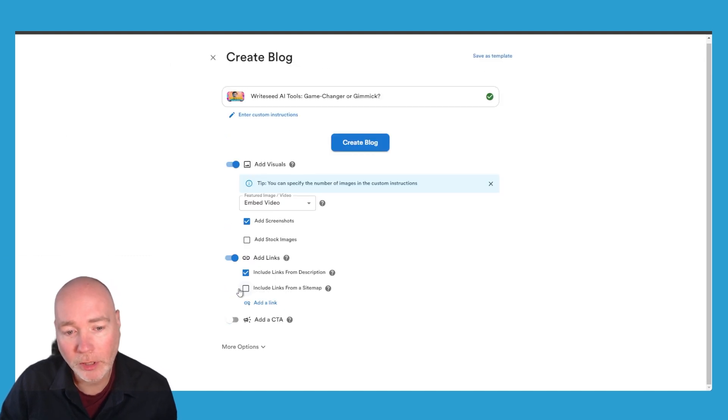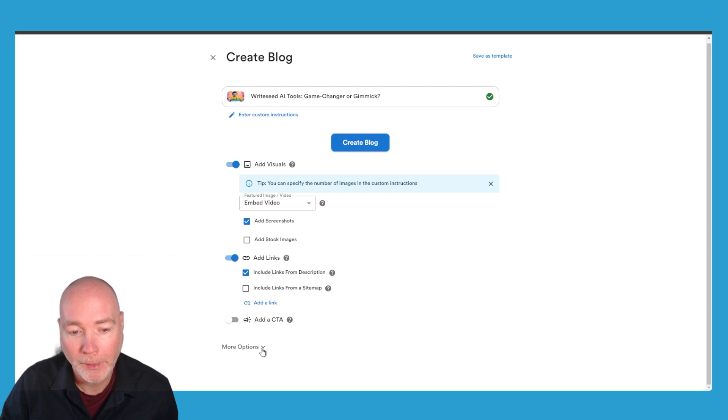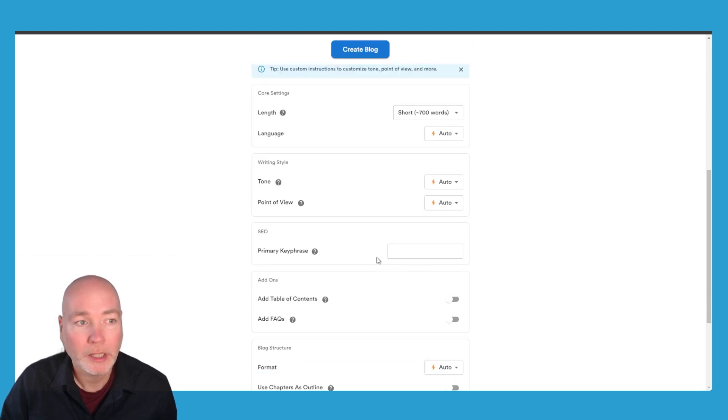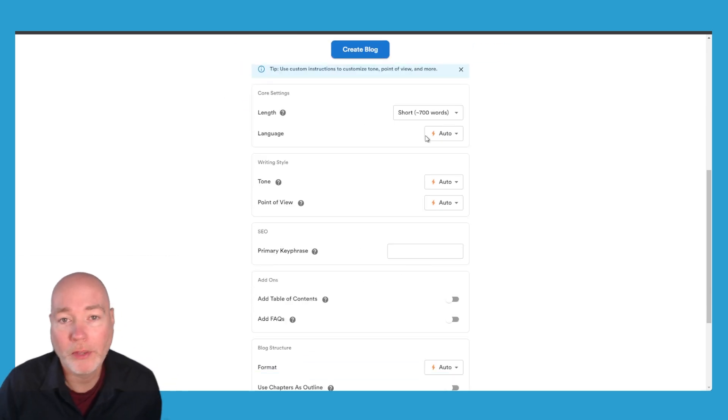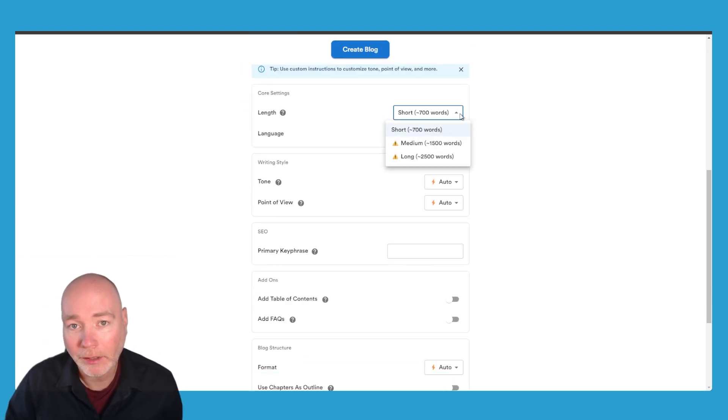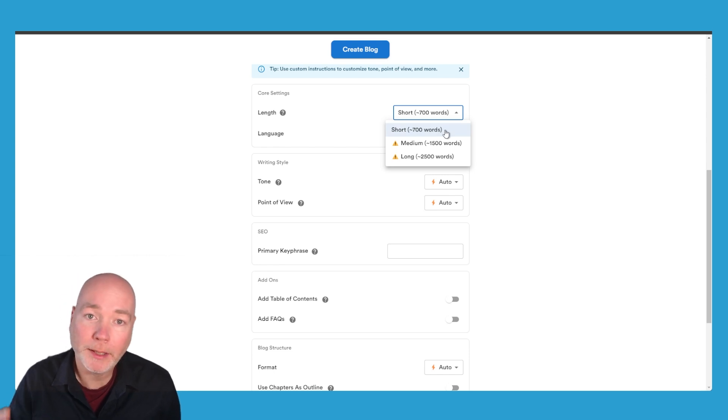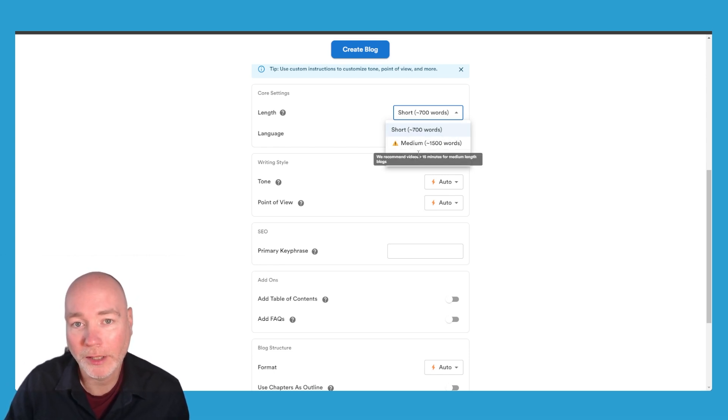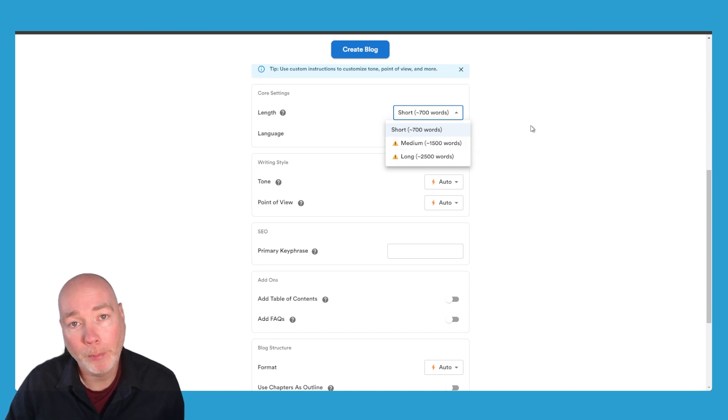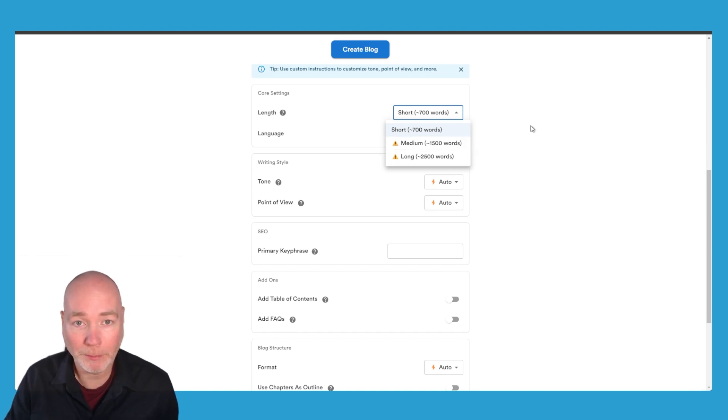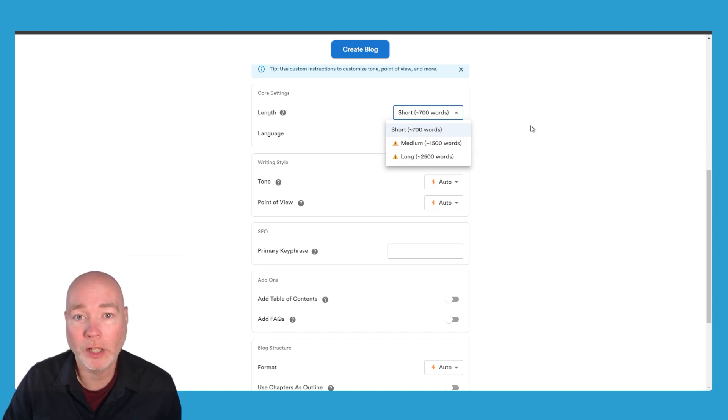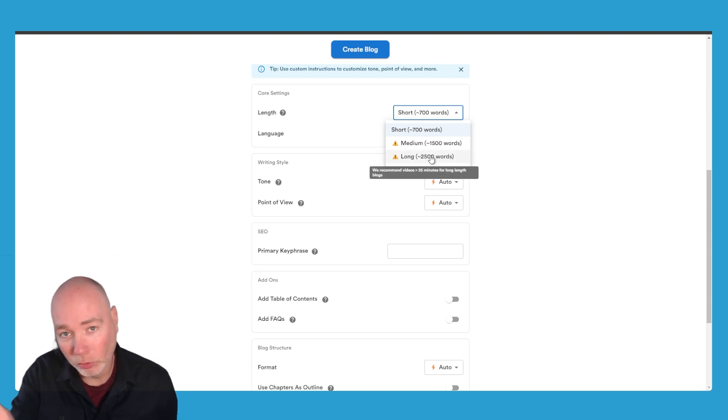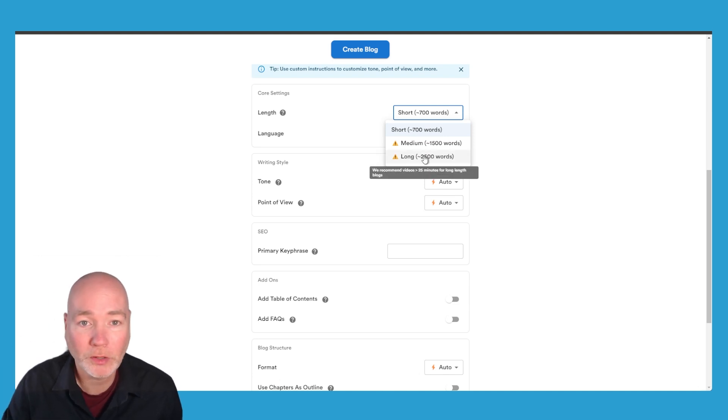I don't need a CTA for this particular one and then more options gives you control over the length. Now my videos tend to be quite short, concise, to the point and so it doesn't recommend I use medium or long. But if you are a podcaster for example and you had an hour long video, then you could look at using these long form because that's over 25 minutes.